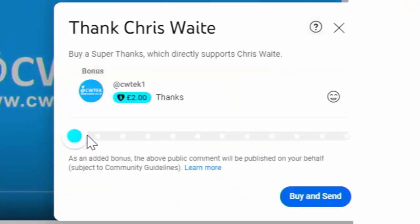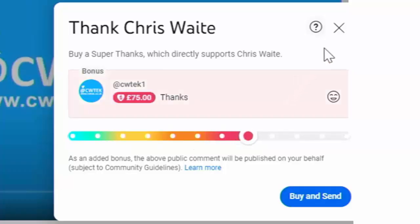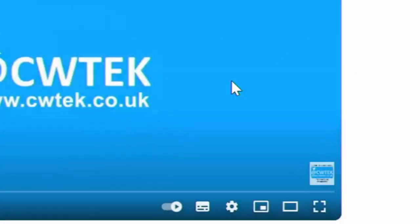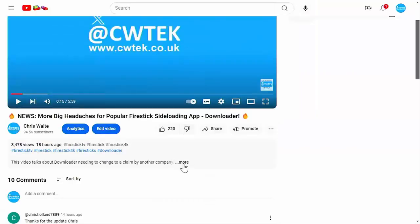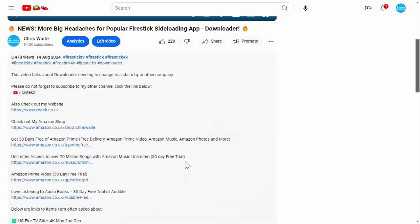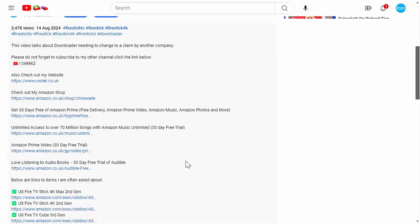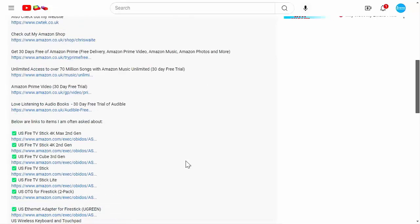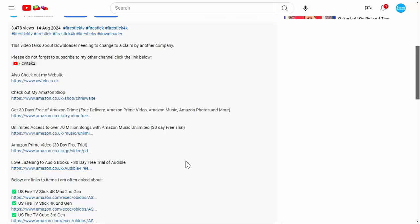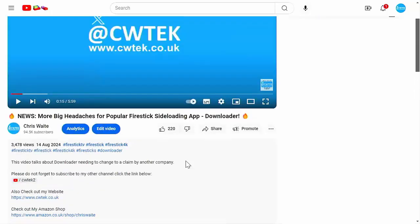I hope you liked this video. If you did, consider hitting that Thanks button and making a donation to this channel. Or if you can't do that, have a look in the description down below — there are some great links including my Amazon shop, which contains all the things I love at the moment: Fire TV Sticks, Fire TV Cubes, and VPNs.